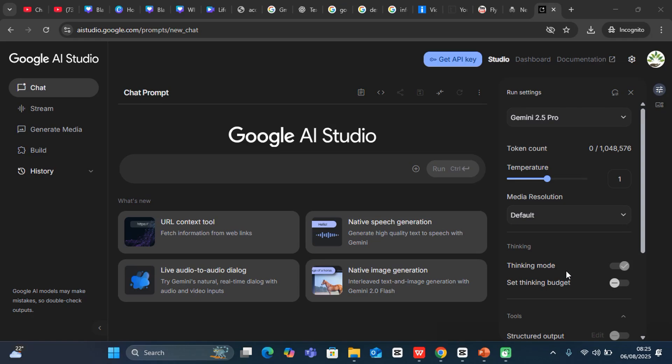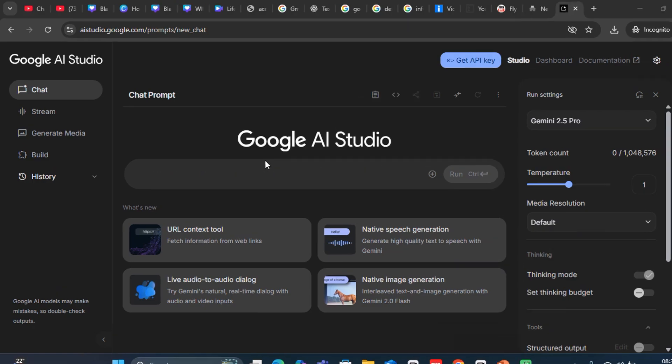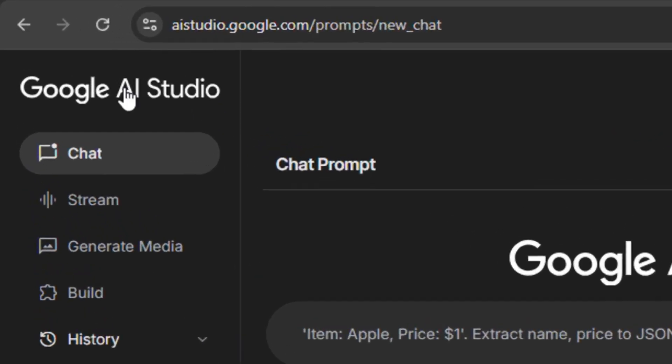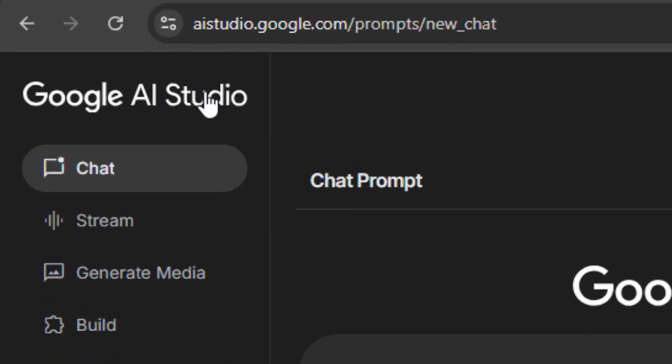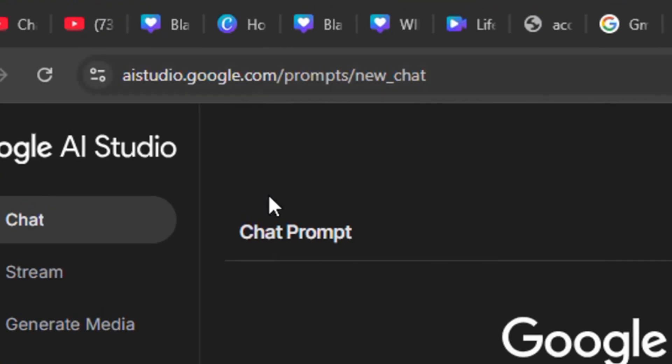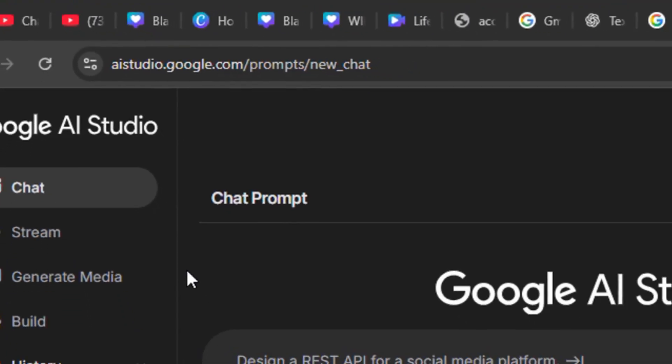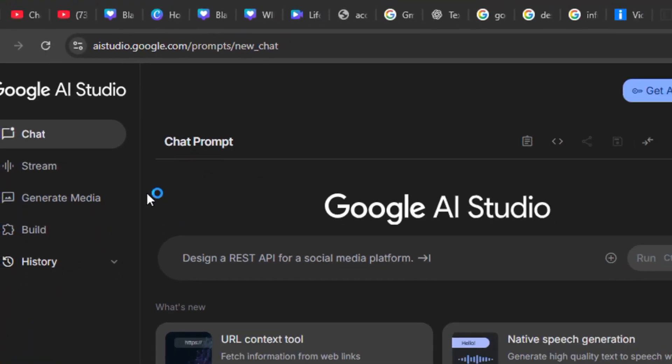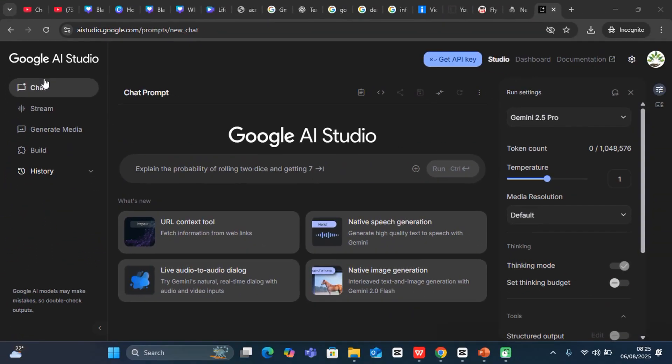In this video, I'm going to show you how to create text-to-speech using Google AI Studio. Google AI Studio is completely free. You can access it by going to aistudio.google.com and you'll be brought to this page once you log in with your email account.